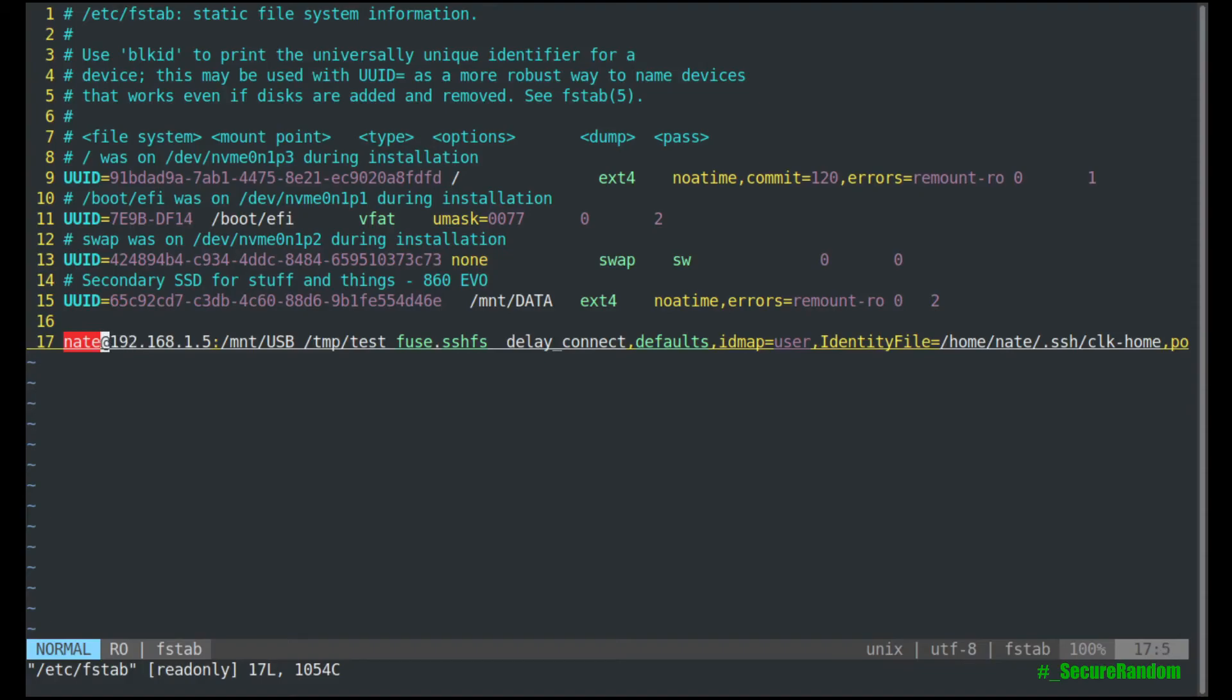So we're going to start off with the user that you're going to log in as at the IP address, the mount, the directory that you want to mount, the mount point.